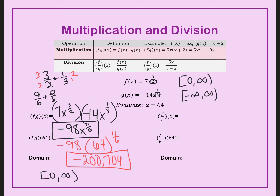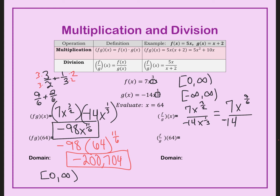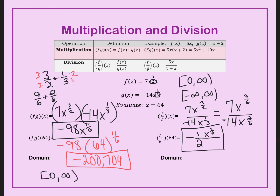Let's try division, which is a little trickier. Since we already converted to a common denominator, I put f on top and g on the bottom: 7x to the 9 over 6, divided by negative 14x to the 2 over 6. Dividing the coefficients gives negative 1 half. Subtracting the exponents gives 7 over 6. Use a calculator to evaluate at x equals 64 with exponent 7 over 6, and you get negative 64.